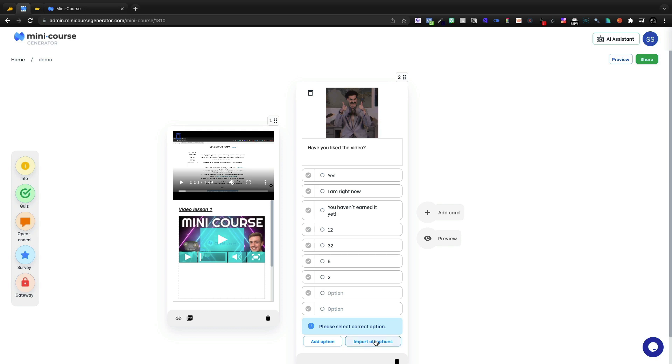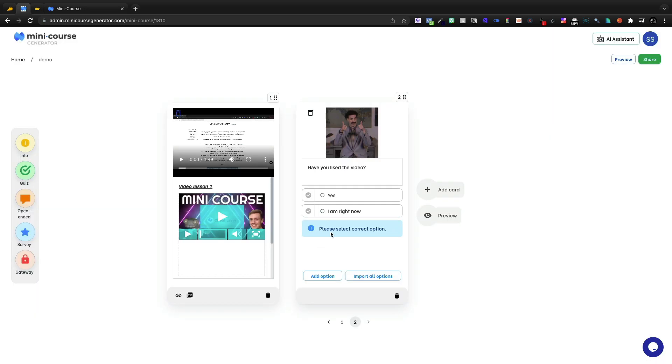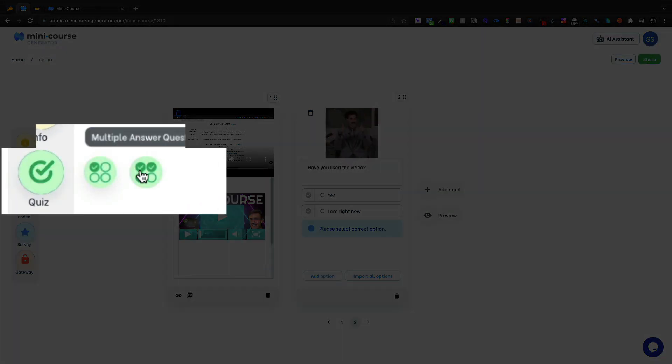I'm going to delete out, import all options, delete like that, and then come back, and then we're good to go. So all of that is very easy. It's super quick to build quizzes.